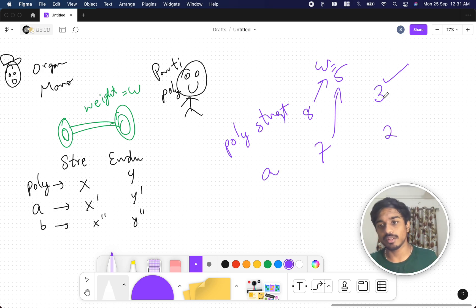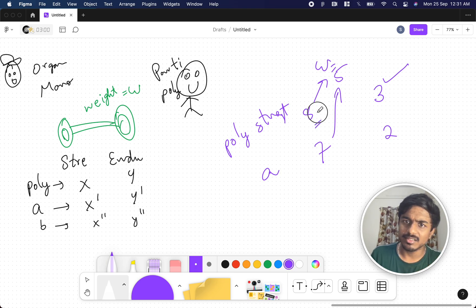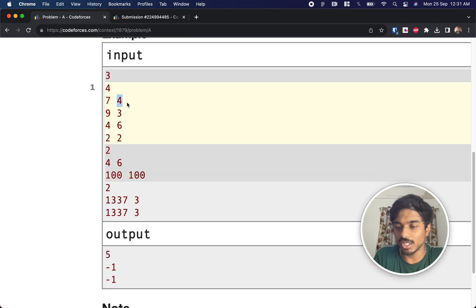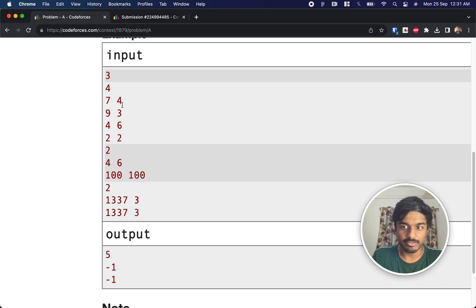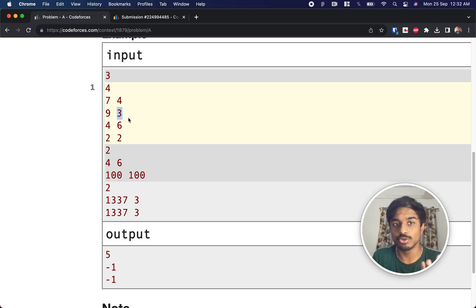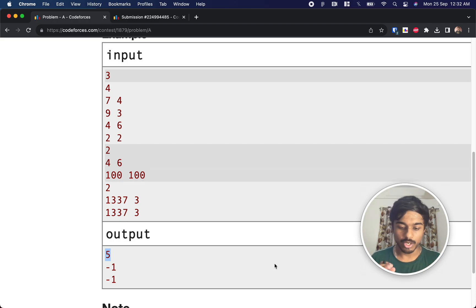We just have to make sure Polycarp's strength and endurance are both always higher. We can default the weight W to Polycarp's strength value. For example, if Polycarp's strength is 7 and endurance is 4, set the barbell weight to 7. Polycarp does 4 repetitions while another participant can only do 3 — Polycarp wins. If multiple answers exist, print any, but if someone has the same or greater strength and endurance as Polycarp, the answer is minus one.